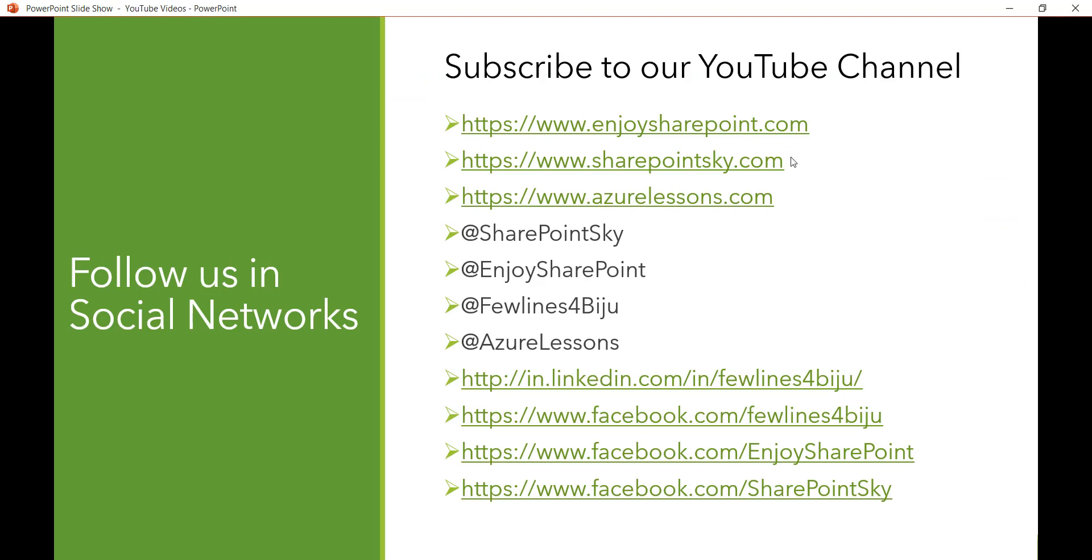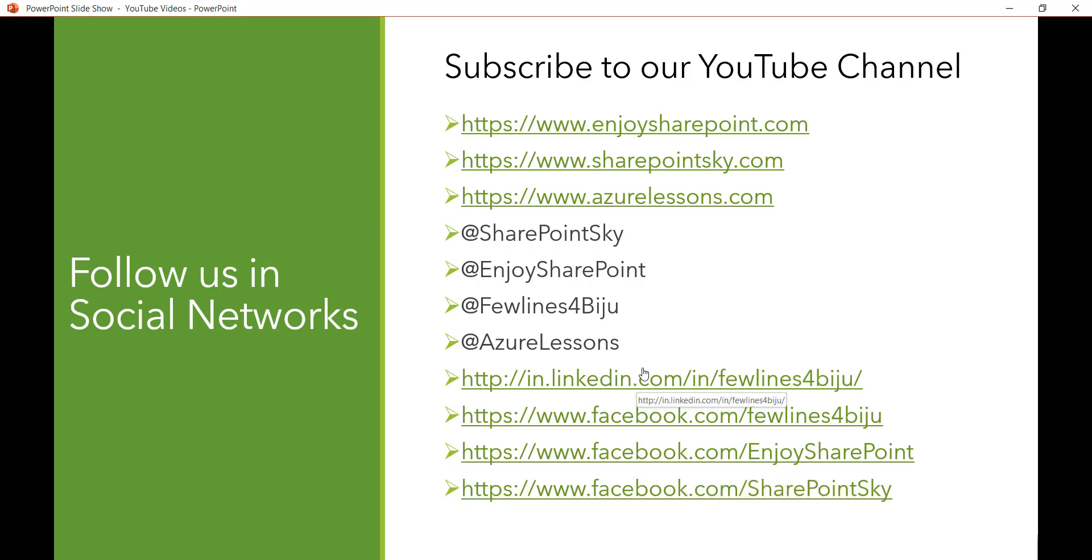If you like the videos, kindly subscribe to our channel. You will see a lot of videos on this YouTube channel related to SharePoint, Office 365, Azure, and all Microsoft technologies. Apart from that, you can visit our websites, Twitter handles, and LinkedIn and Facebook pages. Thank you and have a nice day.